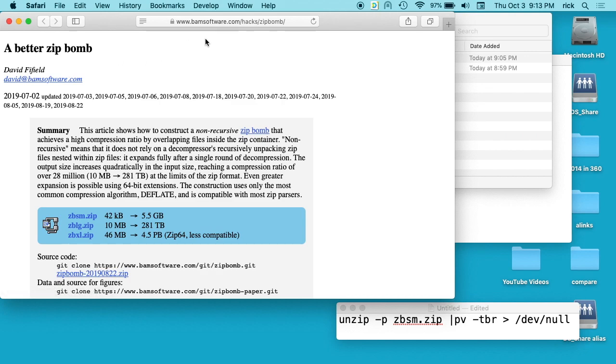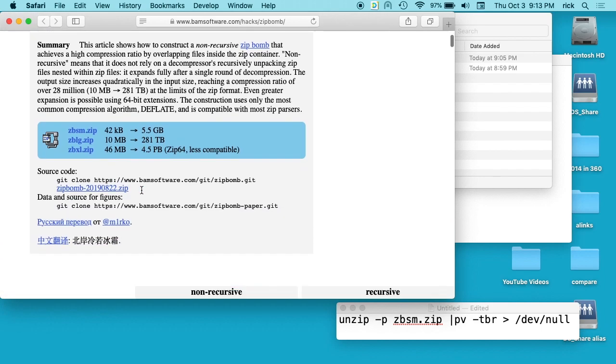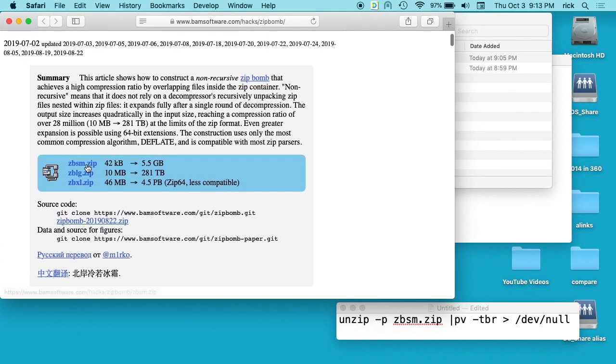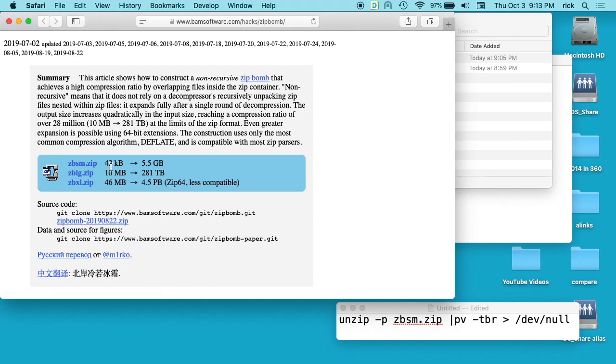I have this website - I'll put a link in the description - that talks about making a zip bomb. There's this ZBSM.zip file that's 42 kilobytes and expands to 5.5 gigabytes. It's expanding to more or less just gibberish, not a movie or anything.